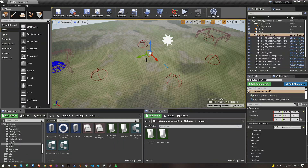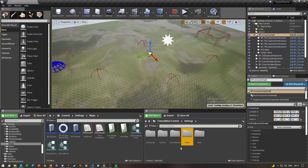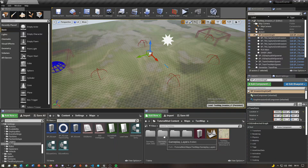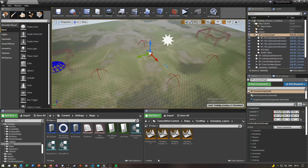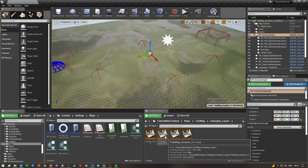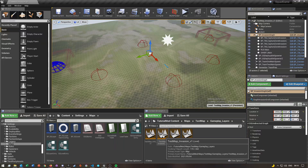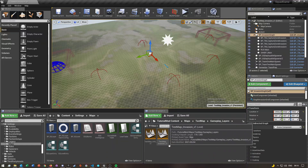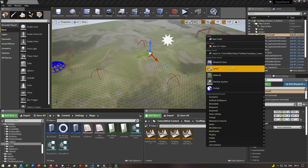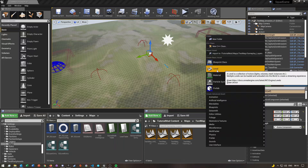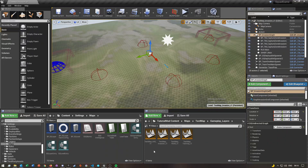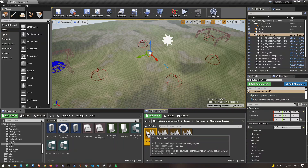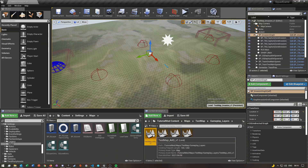The next thing we'll do is go into our maps folder, then go into your gameplay layers folder. I already have my gameplay layer level for my invasion here. What you basically want to do is right-click and click on New Level, or you could do what I did — I duplicated my AAS level. If you don't have that, I'd recommend watching my AAS tutorial first and then watching this one.